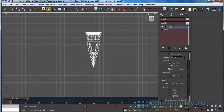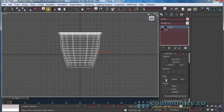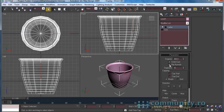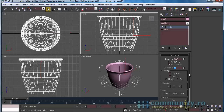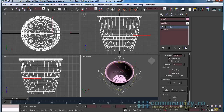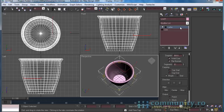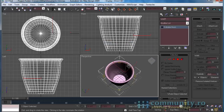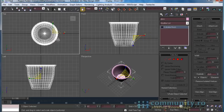Deselect Cap Start and Cap End. In the Align group choose Minimum. Enable Weld Core and Flip Normals if needed. Increase the number of segments. Right-click in the modifiers list and choose Collapse All. If a dialog appears, click Yes. Rename the mesh you have just created to "glass". Scale the glass to take the shape you want.